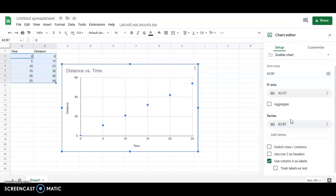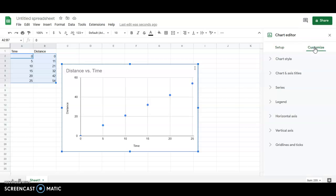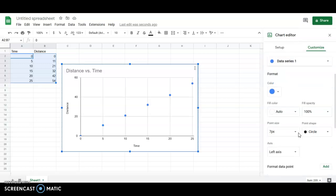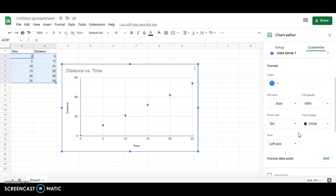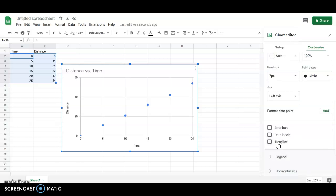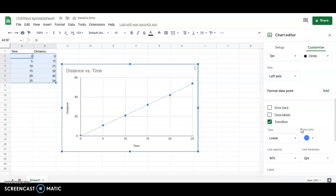We're now going to go to customize and series and we're going to go down here to format data point and we're going to tap here to add a trend line.